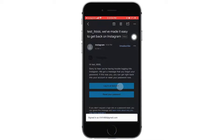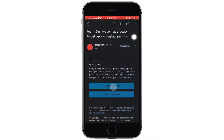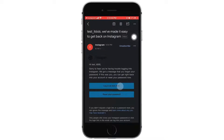A code will be sent to your Gmail. Open the Gmail application, then tap on login as your username, or you can also reset the password. Go ahead and tap on login as test. After you do that, you will be logged in to your Instagram.